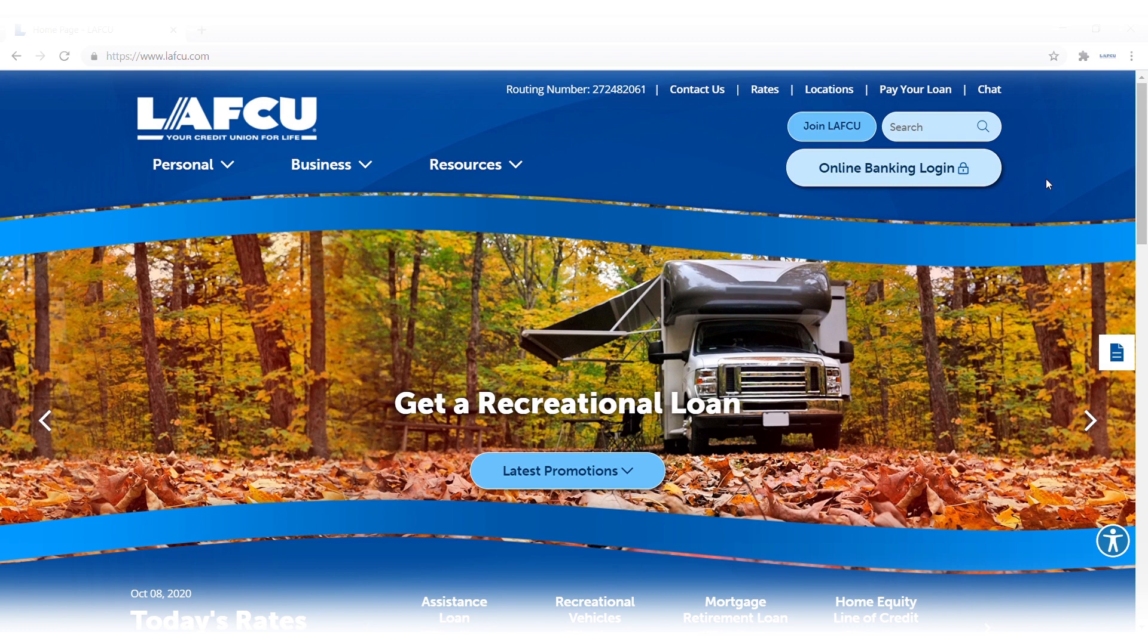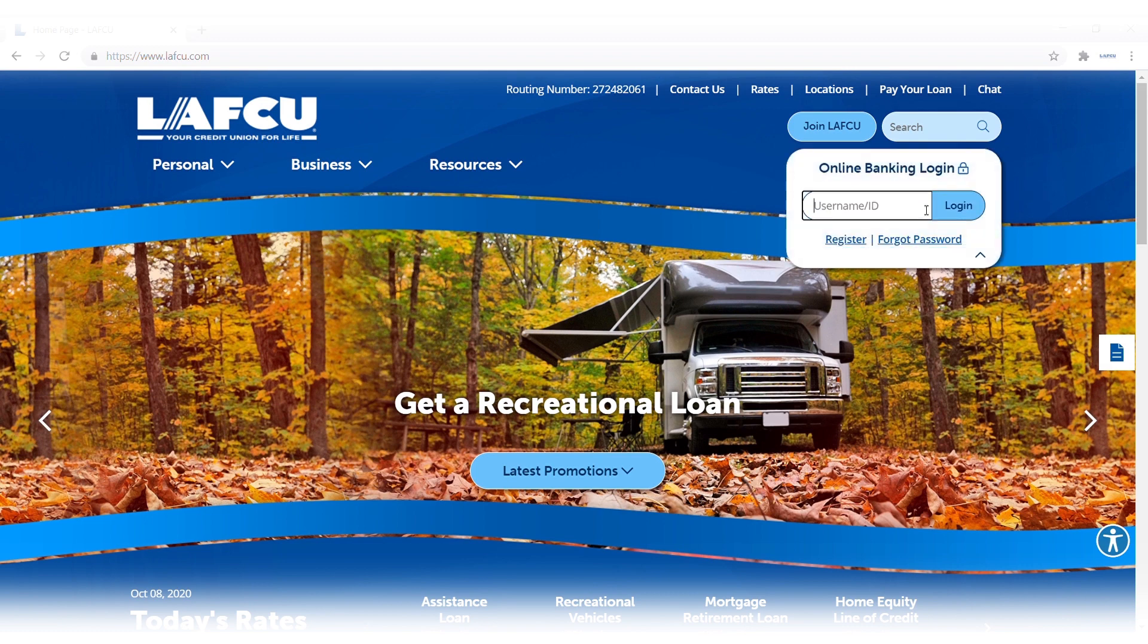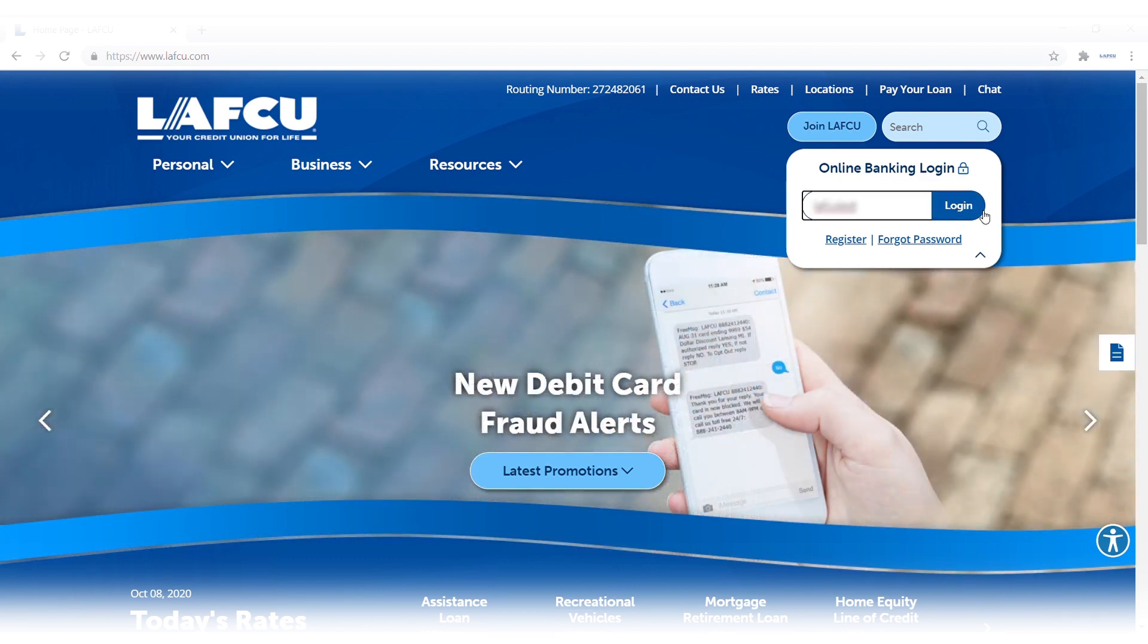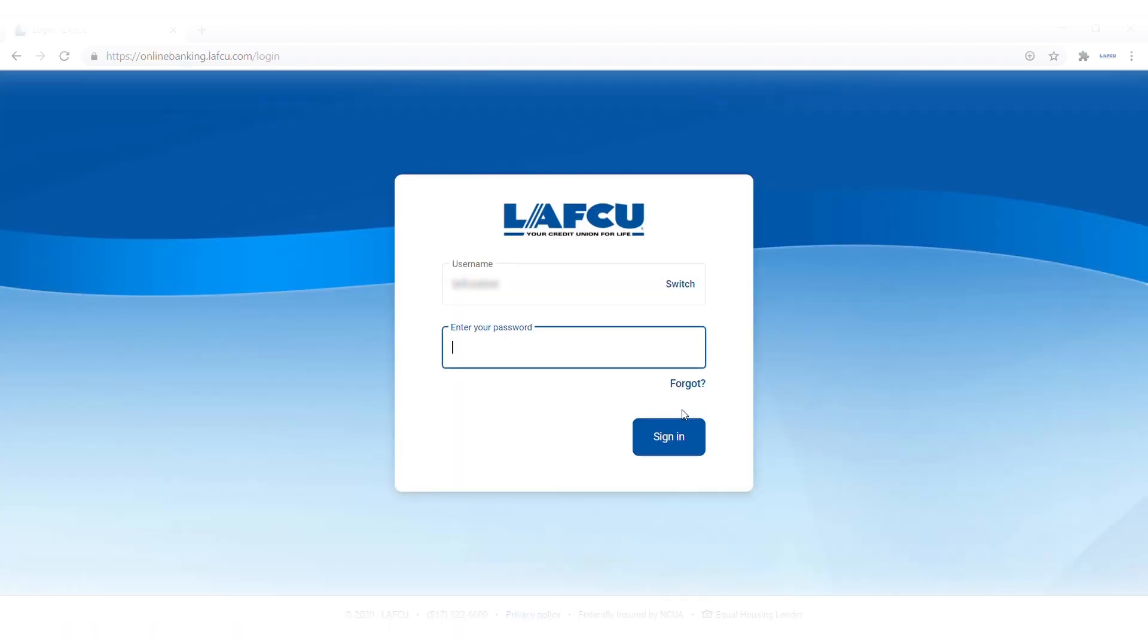Click on the online banking login button and enter your username. Then click the login button. Now enter your password in the password field and click the sign in button.